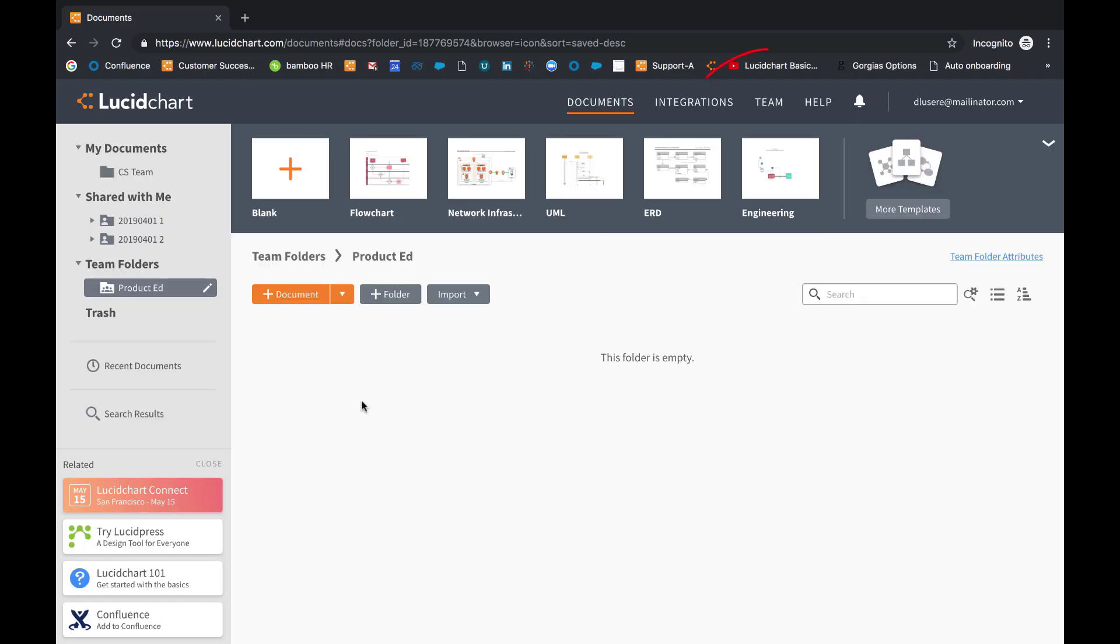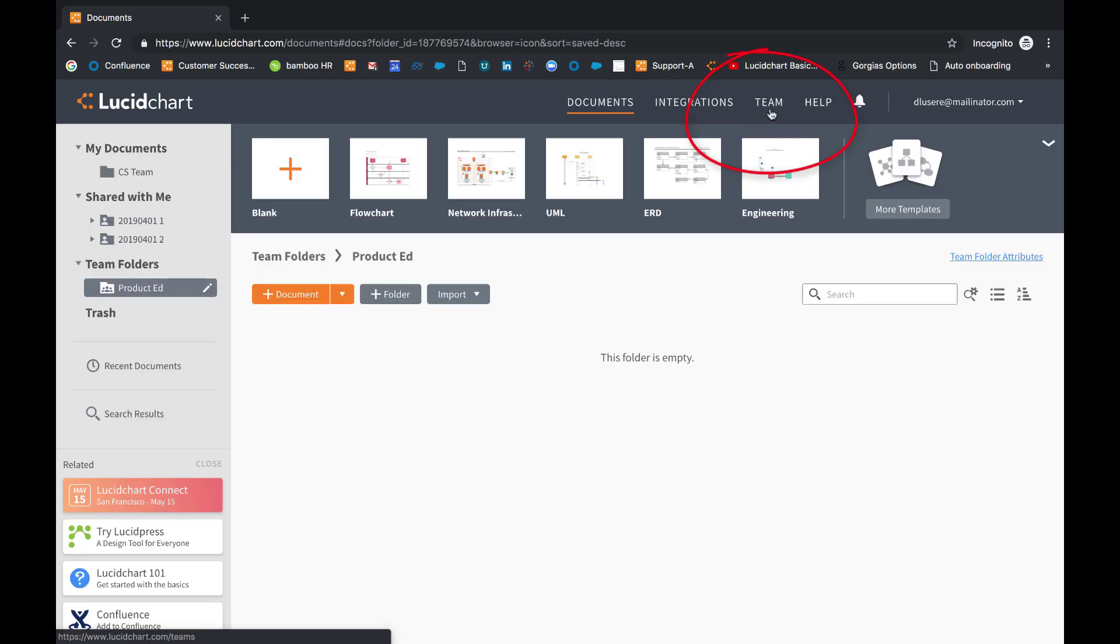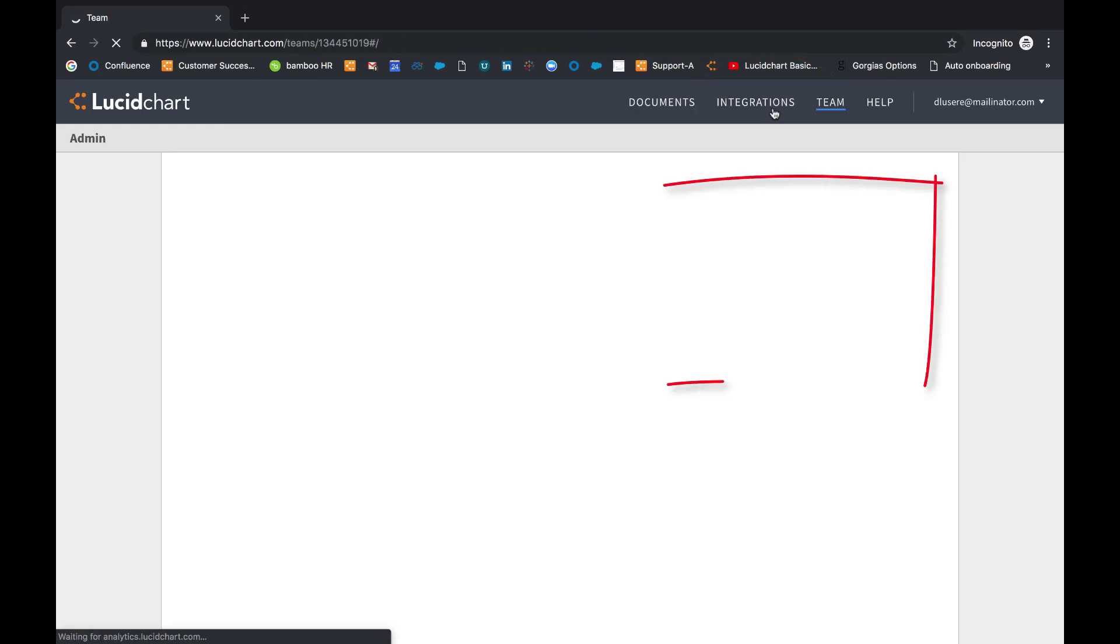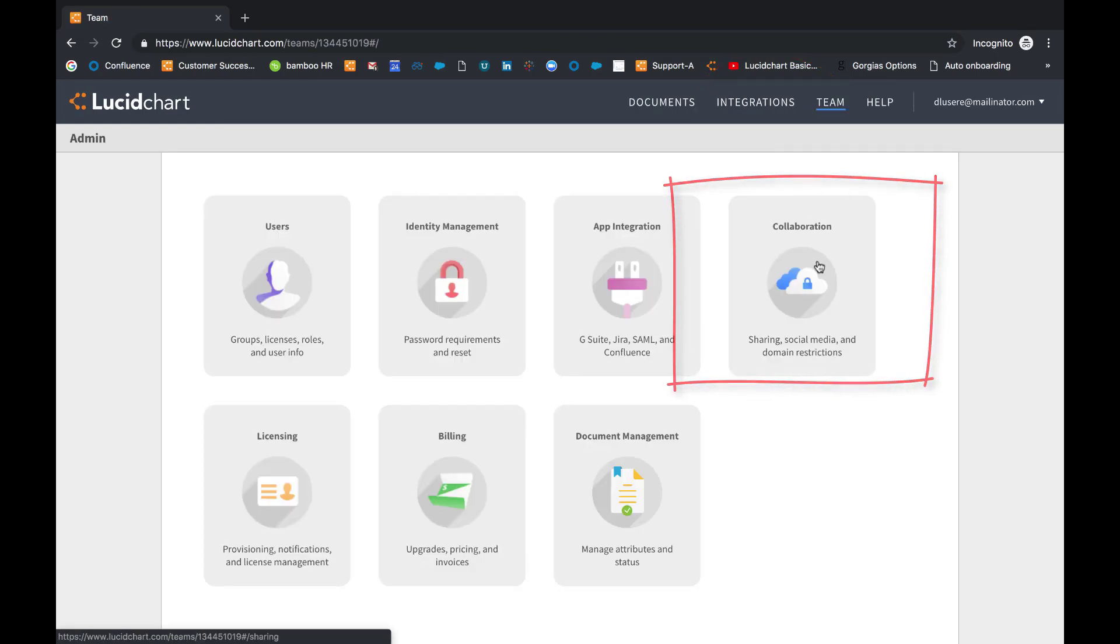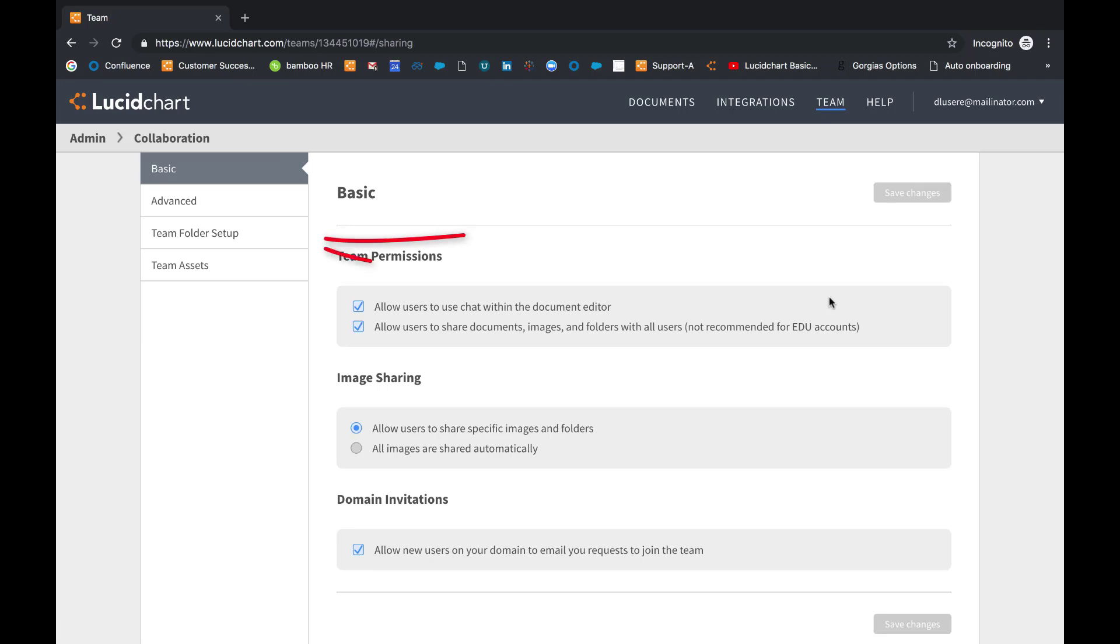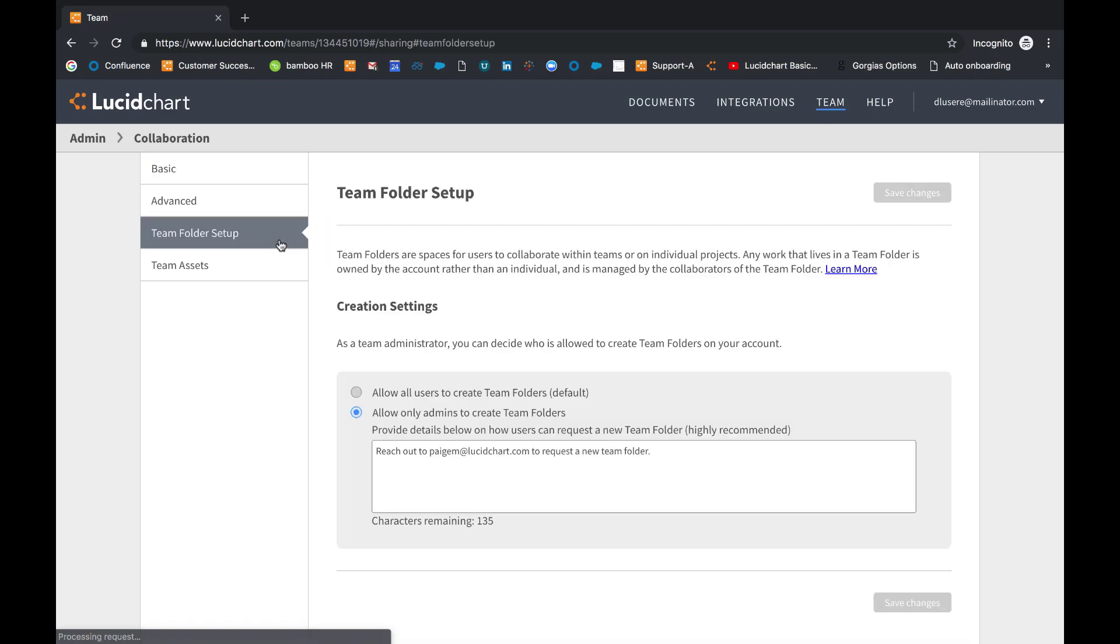To change team folder setup, navigate to the admin panel by selecting team on the top right-hand side of your screen and click the collaboration tile. You should see a team folder setup tab on the left side panel.